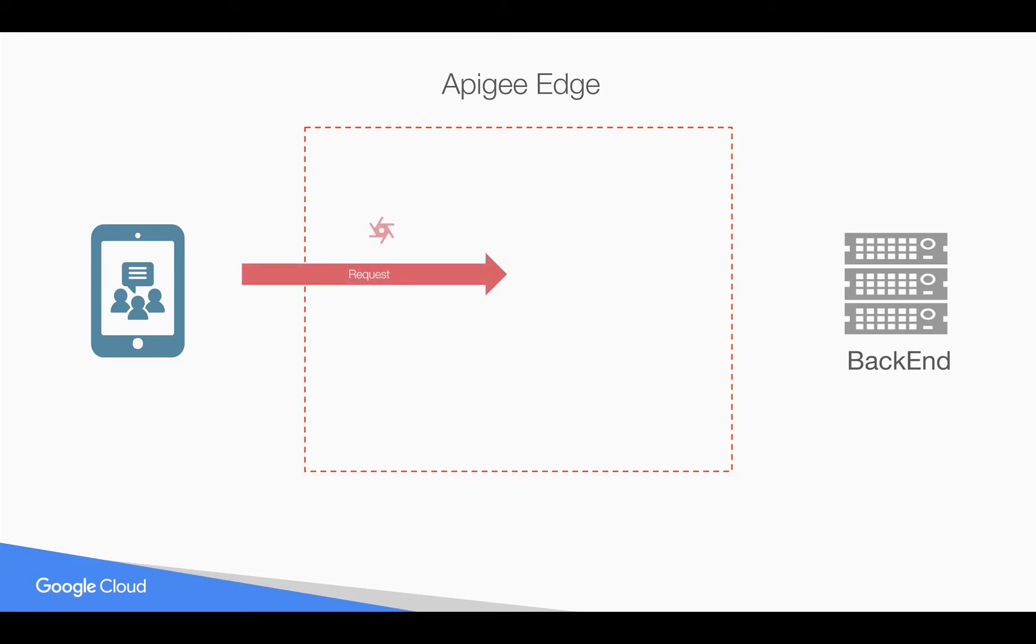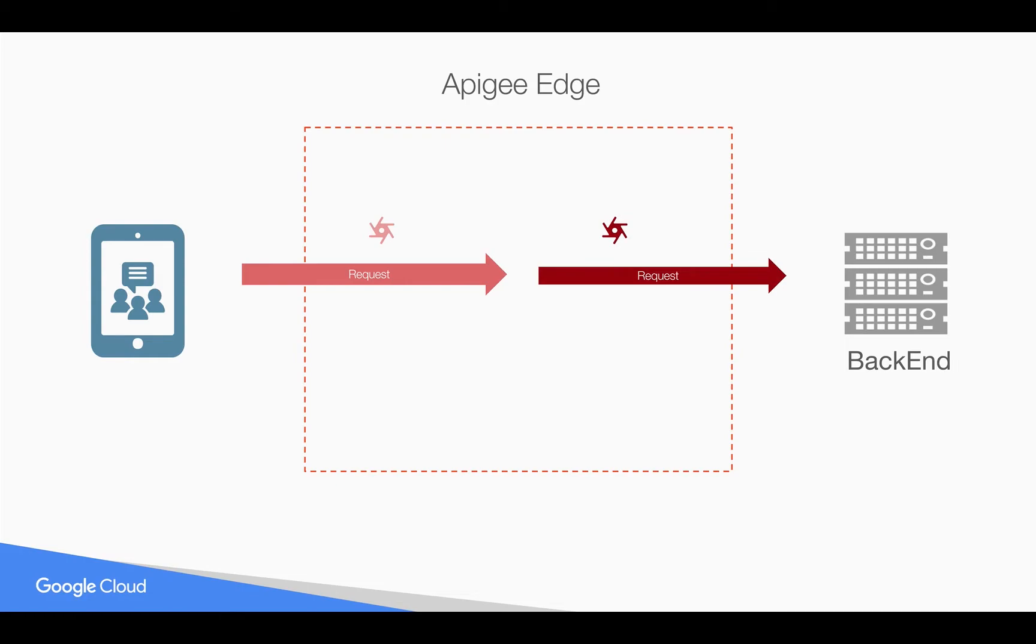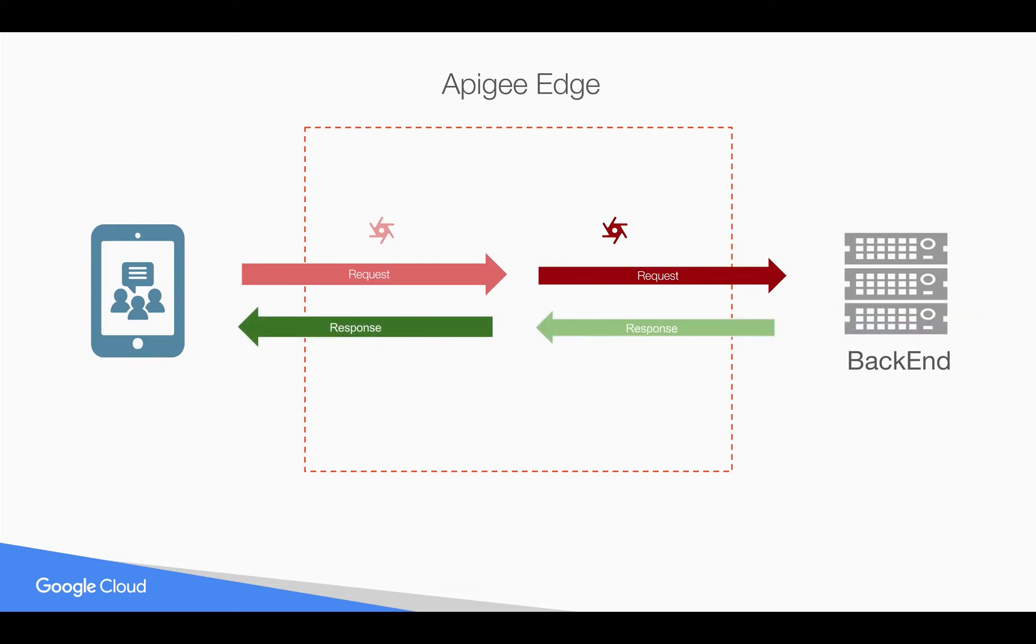For example, whenever a request comes into Apigee Edge to an API proxy, you want to modify the request before you send it to the backend system. Similarly, whenever a response comes back from the backend system, you want to modify the response before sending it to the client.